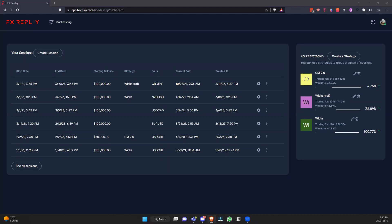Welcome back to another video on using FX Replay. Over the past few months, new features have come up — new indicators, new everything — and so we want to go through everything step by step: creating a session, starting it up, taking trades, showing you everything new that we added, and going through the analytics as well, so you guys can understand exactly what to expect with FX Replay.